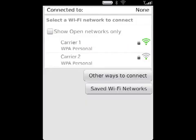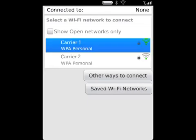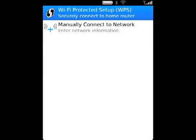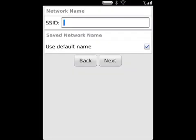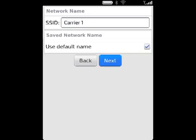Then, Other ways to connect. And, Manually connect to network. In the SSID field, type the name of the Wi-Fi network and click Next.